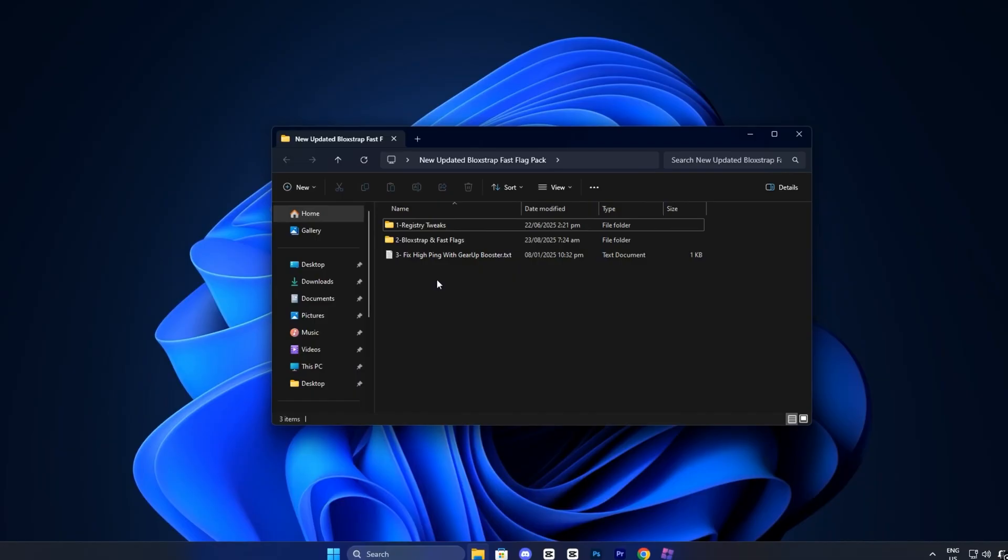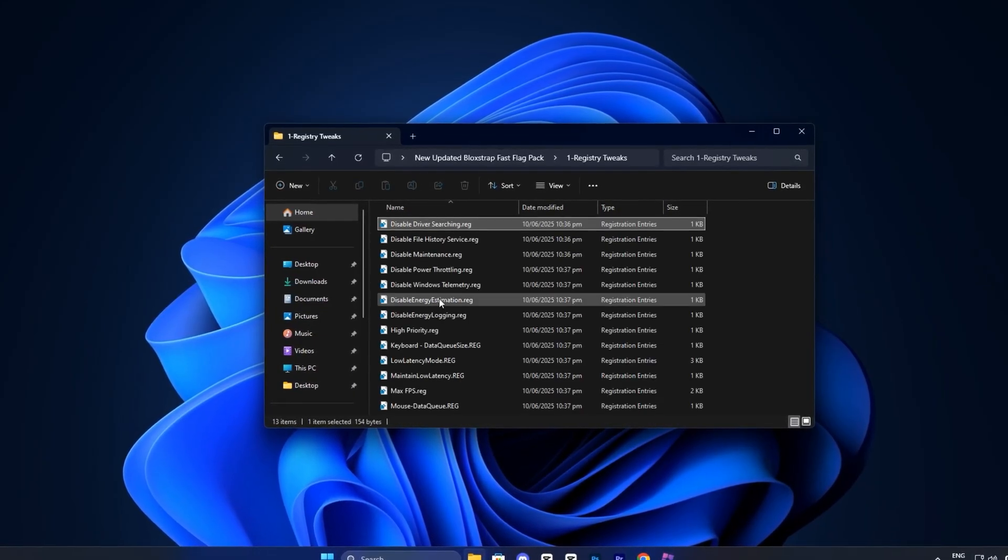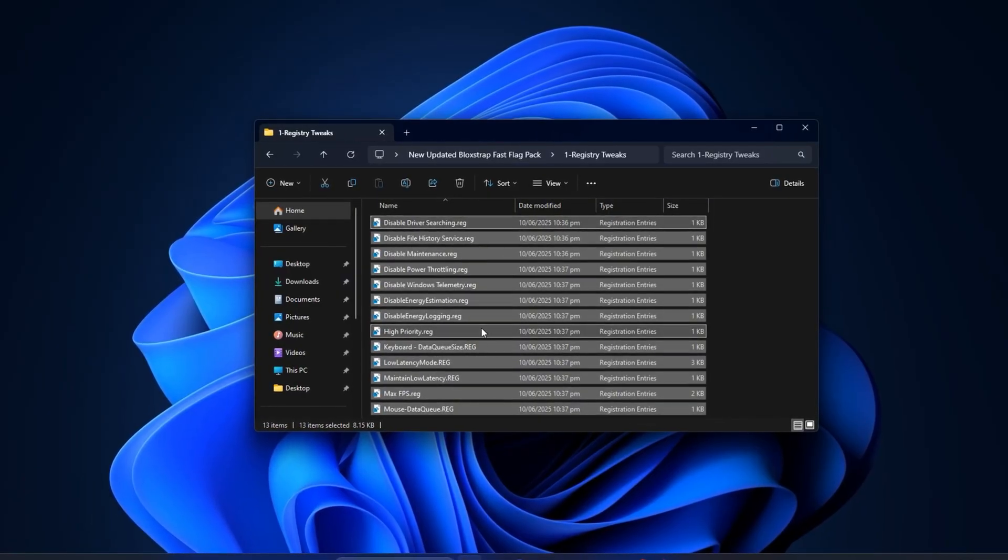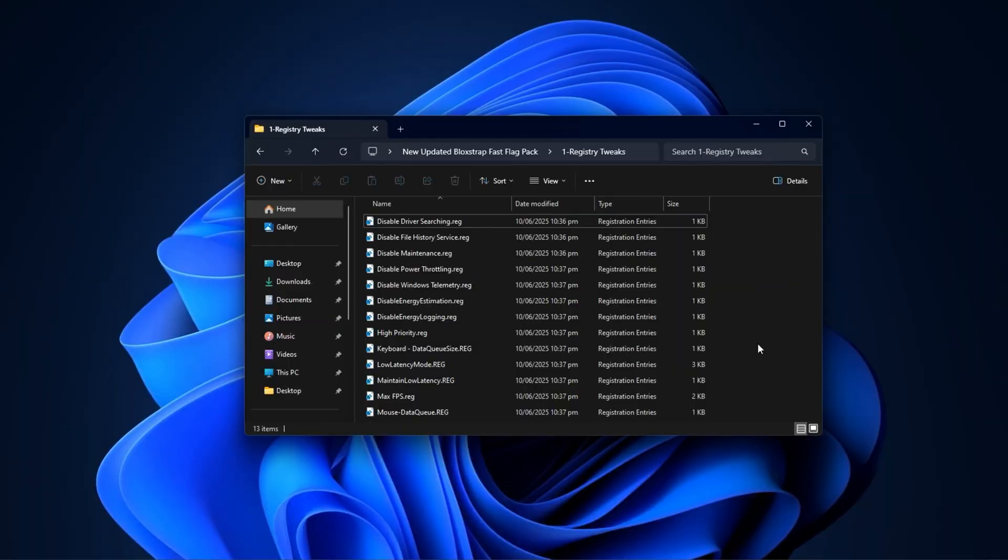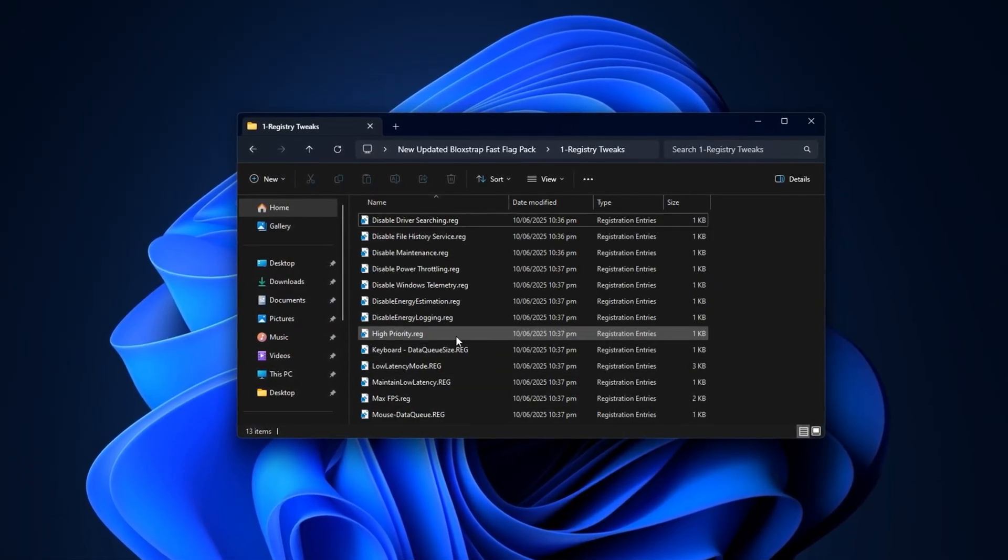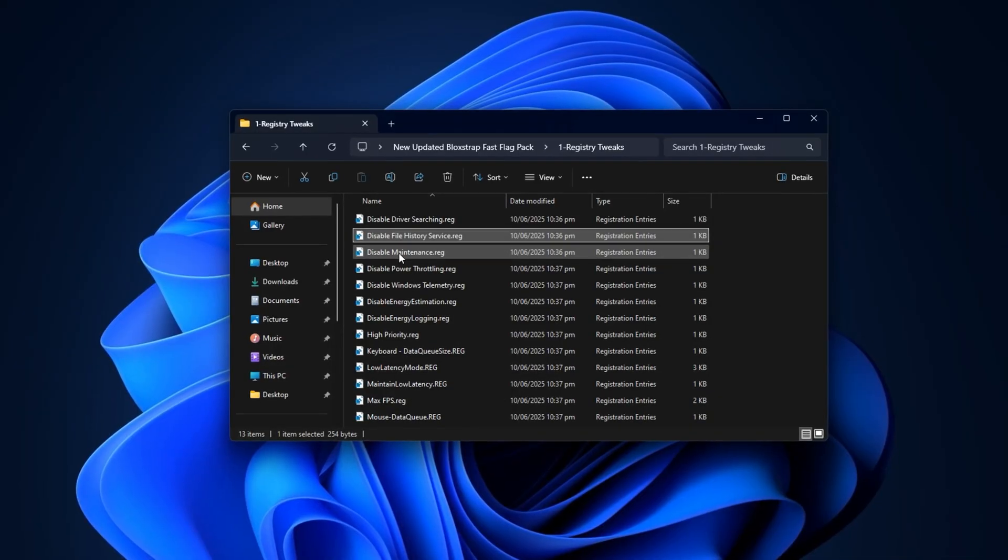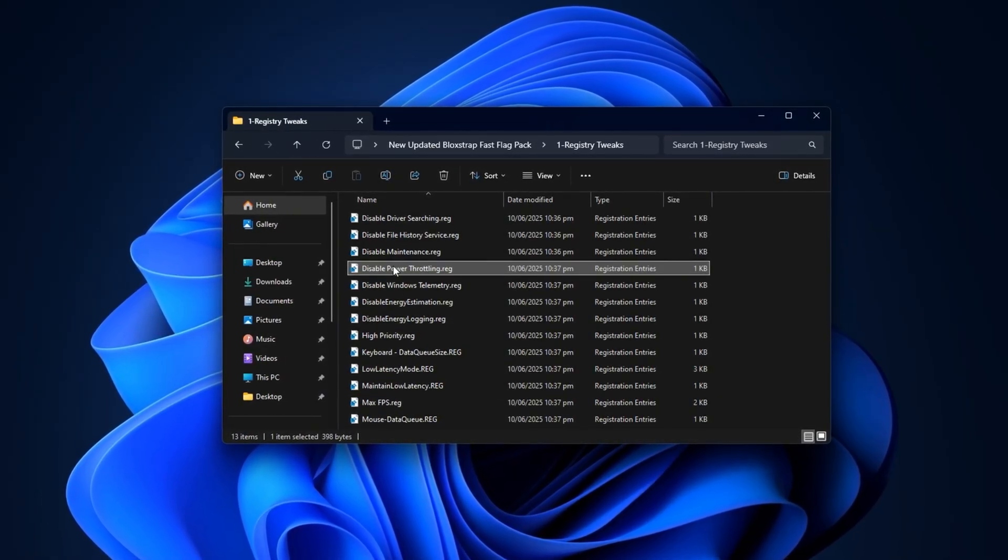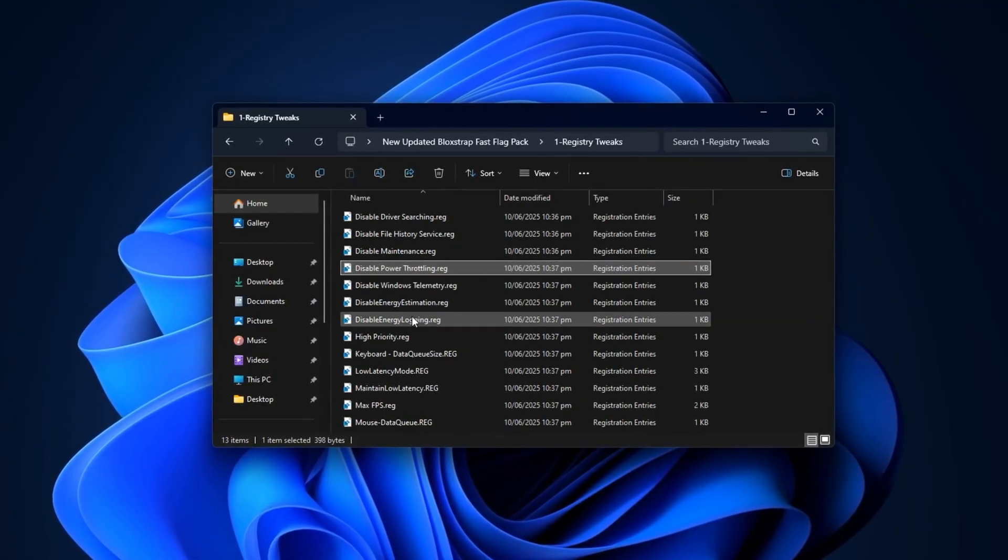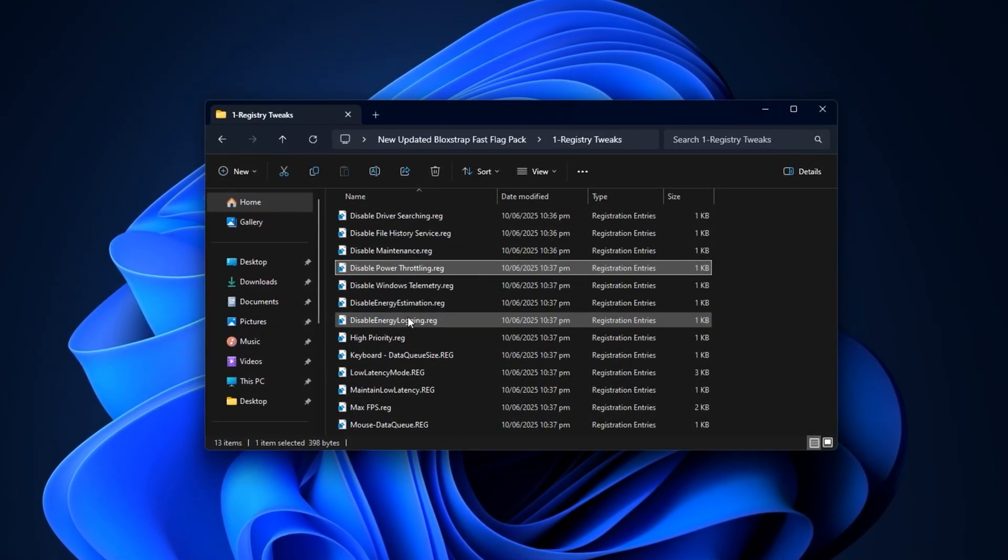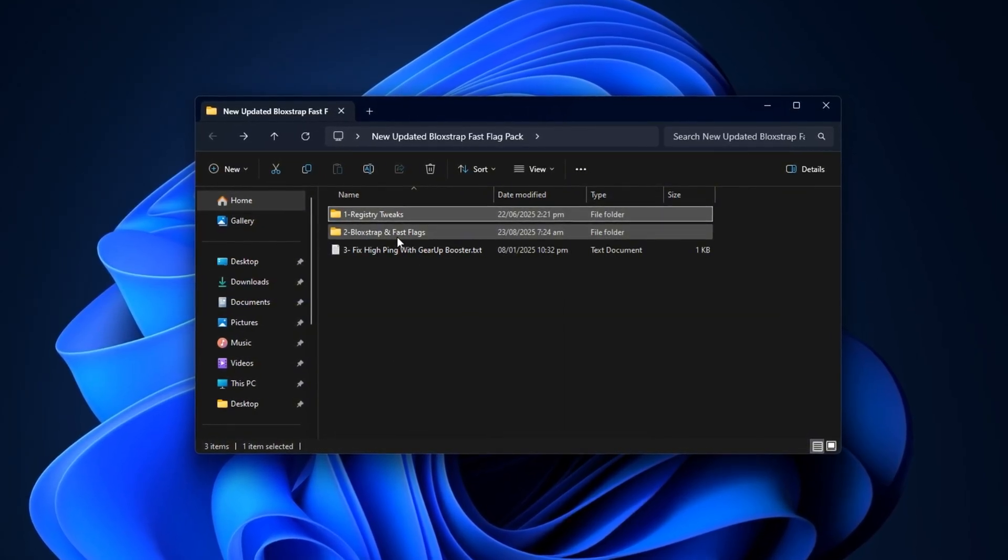After downloading the pack, start by opening the registry folder inside it. You'll notice several .reg files neatly arranged. Each of these files contains pre-configured registry tweaks that are designed specifically to optimize your system for Roblox and overall gaming performance. Applying these tweaks is very simple. All you need to do is double-click on each file one by one. A prompt will appear asking if you want to make changes to your registry. Just click yes to confirm. After that, a confirmation message will pop up, letting you know the tweak has been applied successfully. Then, move on to the next file and repeat the process until all of them have been applied.